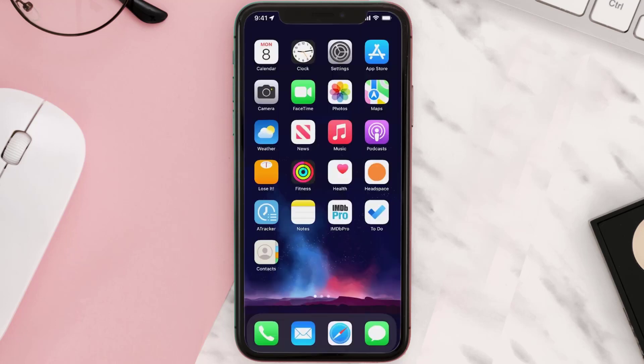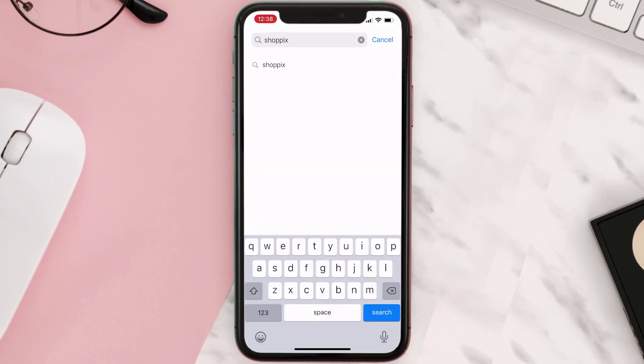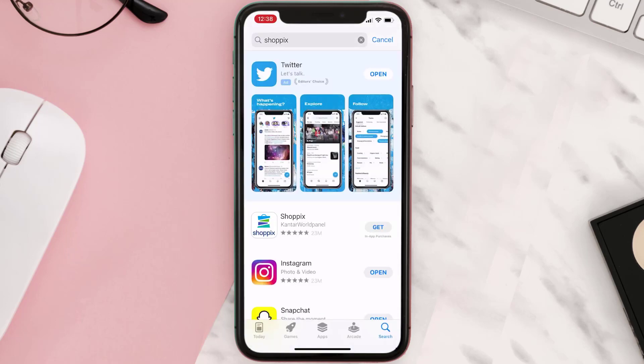Once uninstalled, open up the App Store, search for the app, and tap the Get button to install it back on your device. Hopefully this will fix the issue.